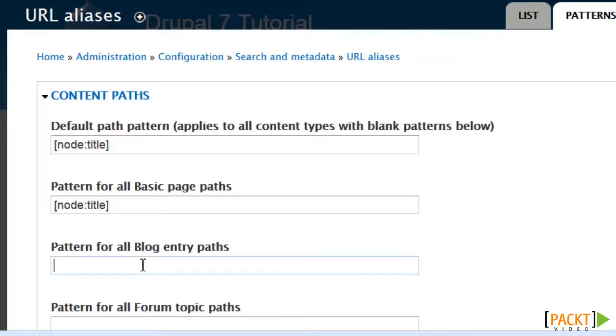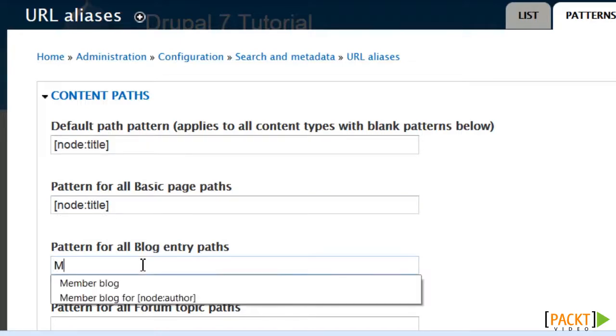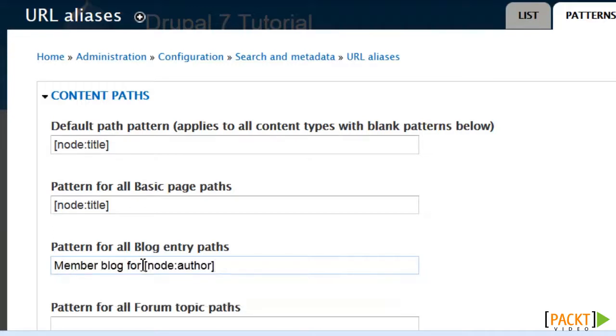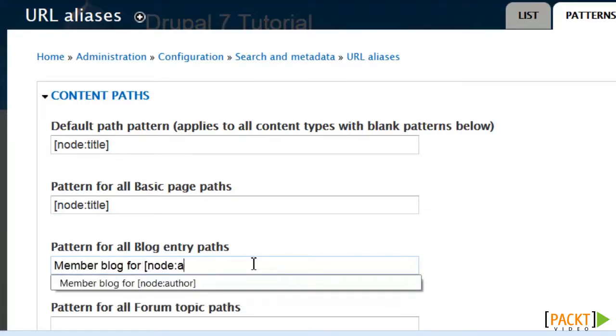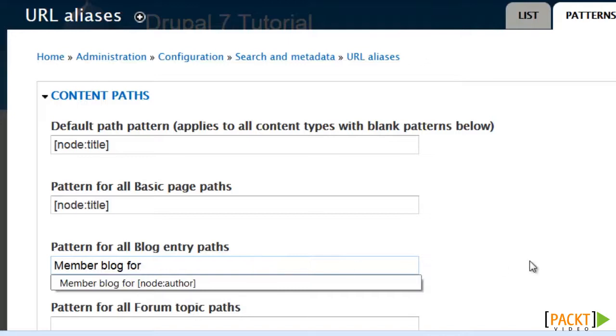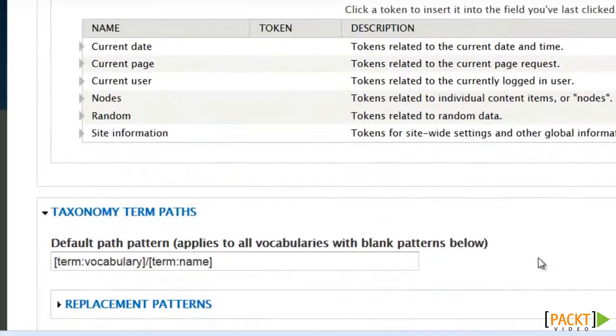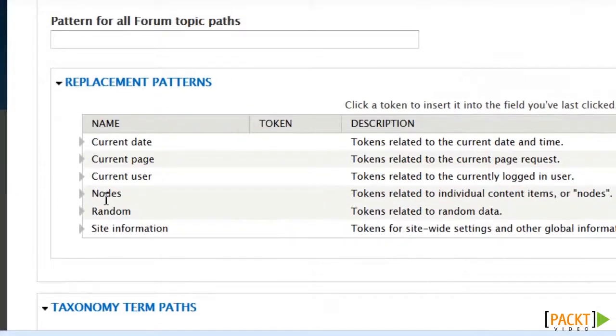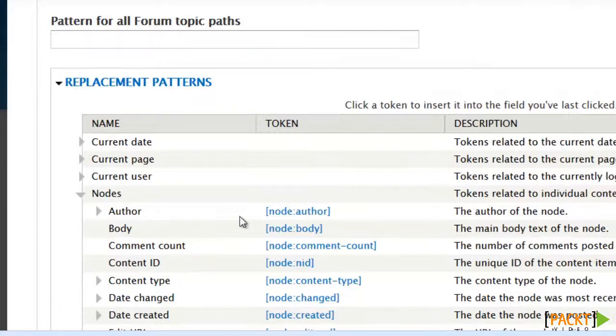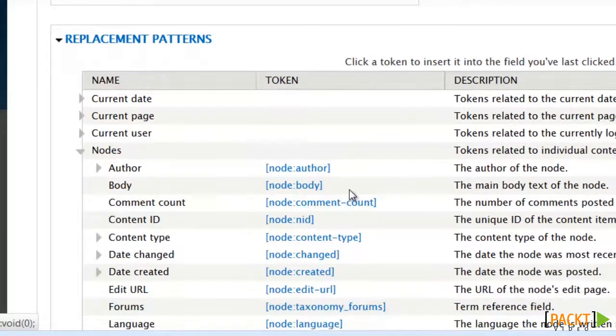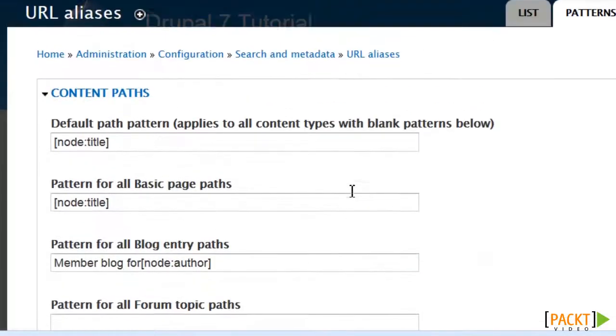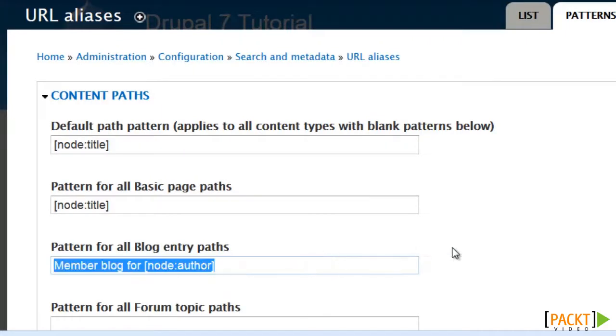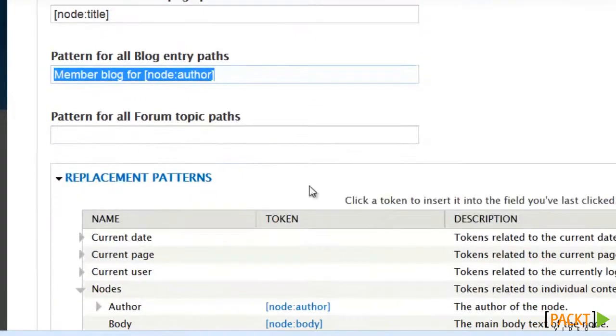Now, for blog entry paths, I'm going to call this Member Blogs, and then for the author. If you want to know where I got that from, I'll take it out and go under Nodes, and there you can see where it is the node author. Oh, and I need a space in there now.